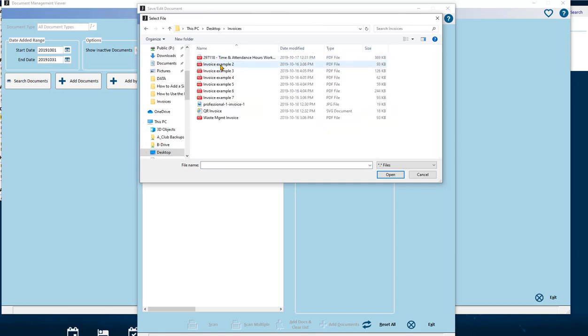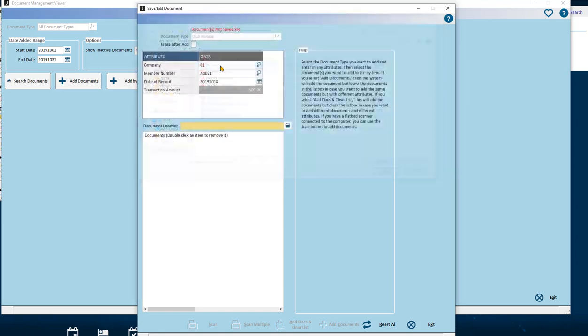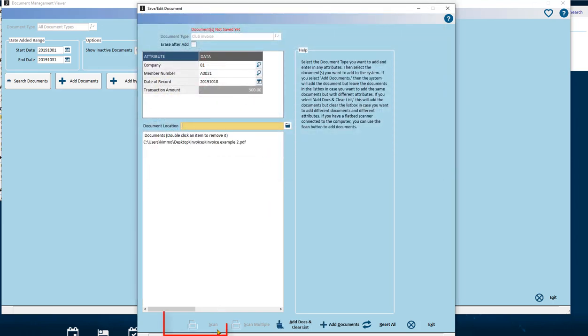If you have a scanner attached to your workstation, you can use the Scan button to talk directly to the scanner and bring in the documents that way, as an alternative to using the Document Location field.